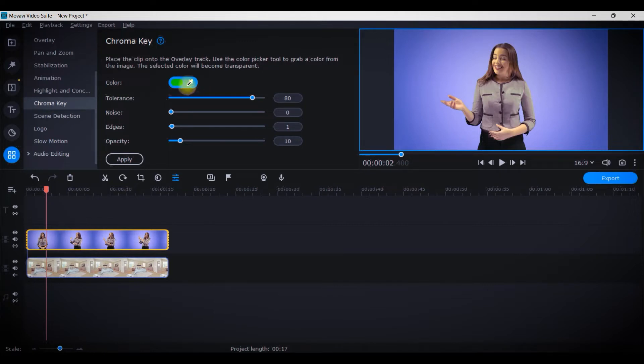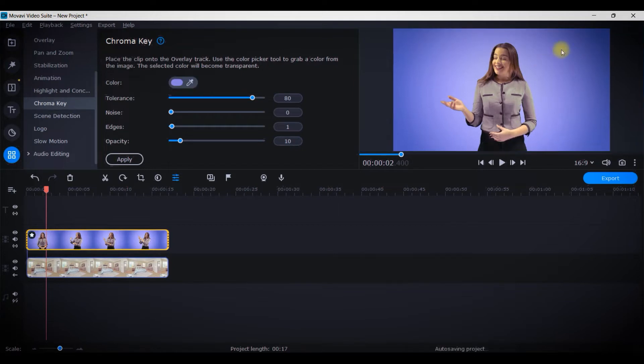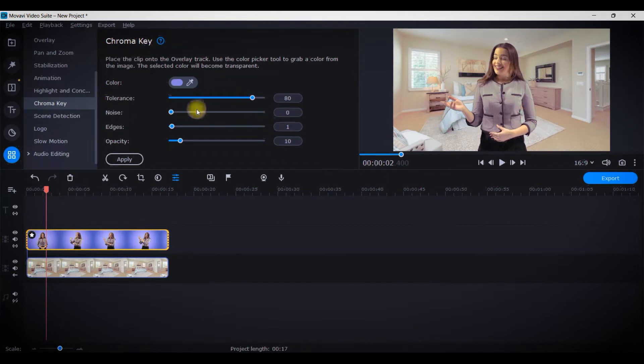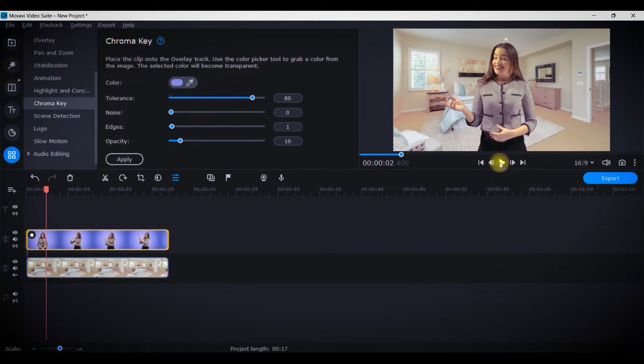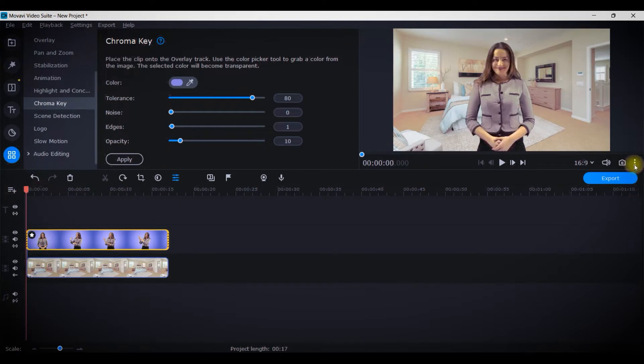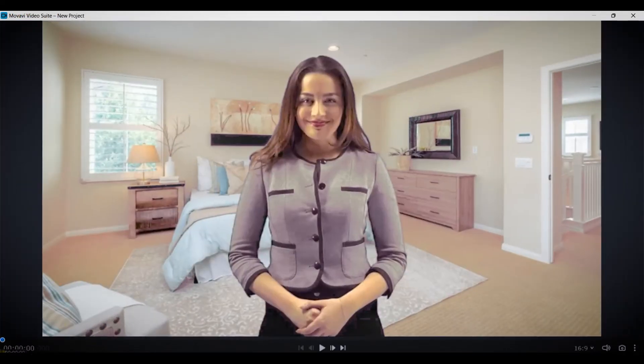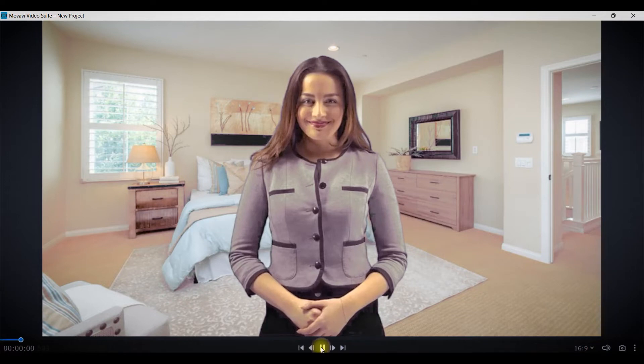I will select chroma key and automatically your cursor will turn into this color picker. Now you'll have to come to this background color, you'll have to take any color and just click, and boom, it's gone. This is how it looks if it is perfectly removing the background. I will simply unpin it by going to this three dots and then pin the player, enlarge it and see how is it looking.